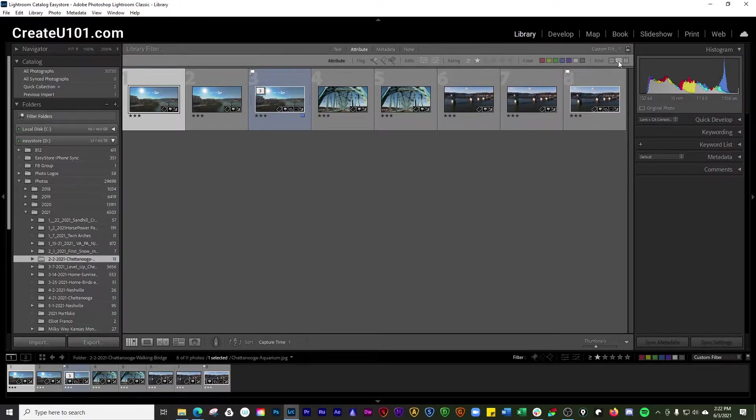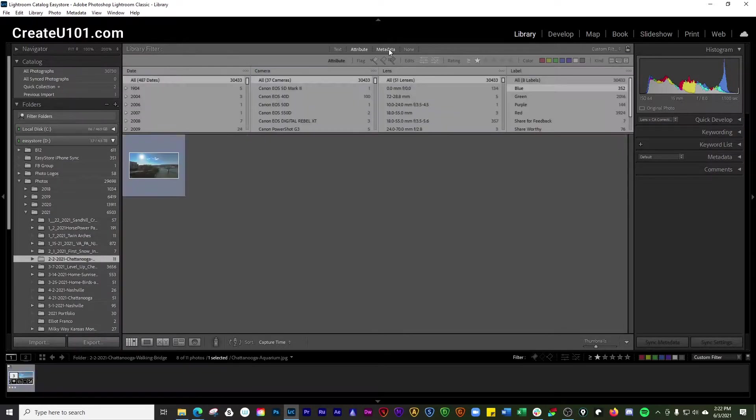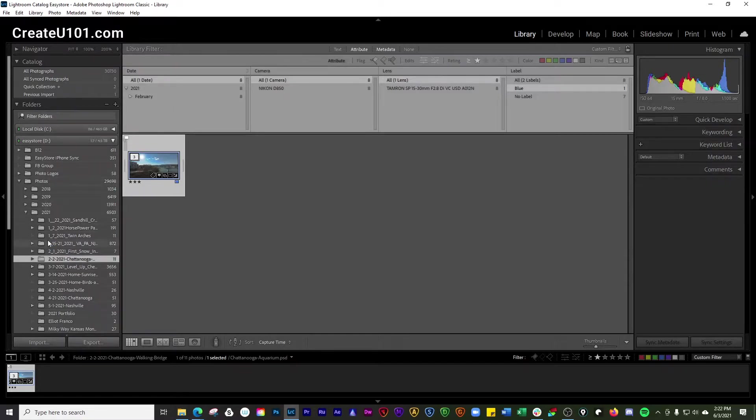And then you can filter by kind, by master photos, virtual copies, and you can also filter by videos. You also have the option of searching through metadata that's shown in the folder that you've got selected over here.